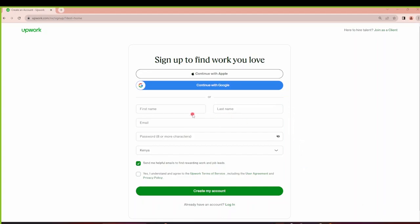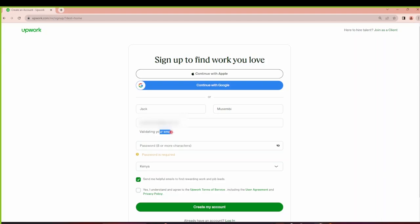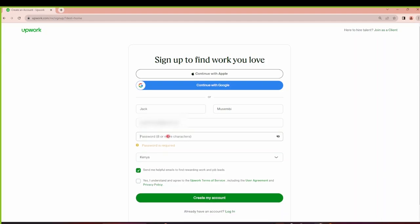I'll go ahead and key in the sample details. This is where you get to input your first name and this is where you get to give out your last name. I'll copy an email address and paste it here. It's going to take some time to validate my email. I think it's validating to check whether it's a valid email.